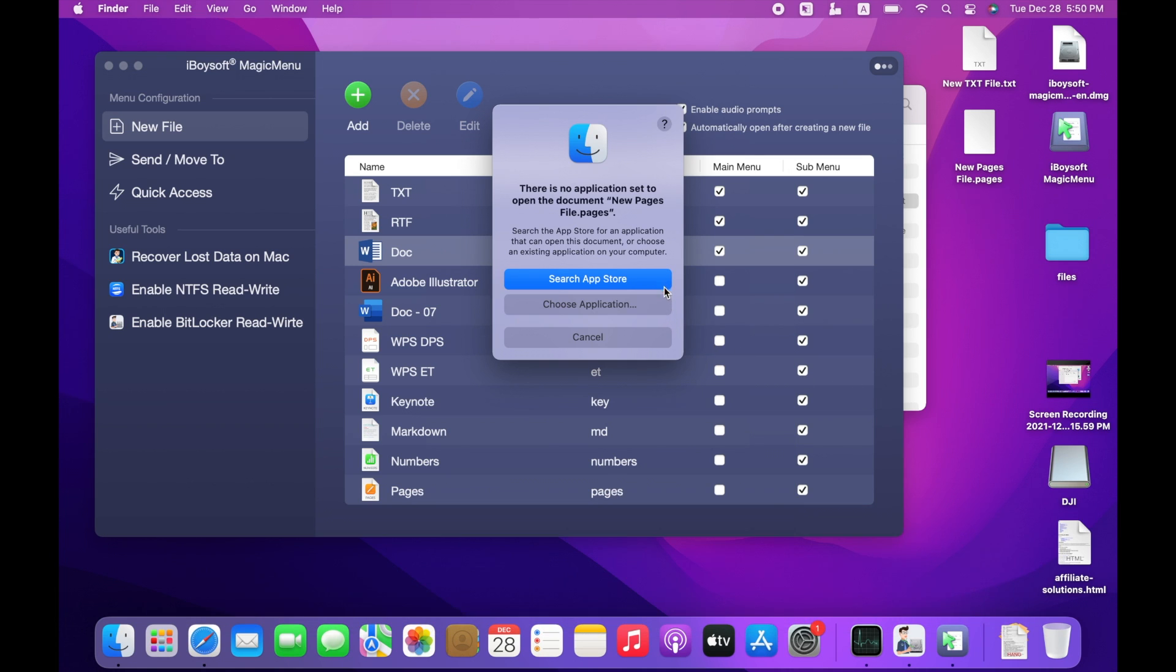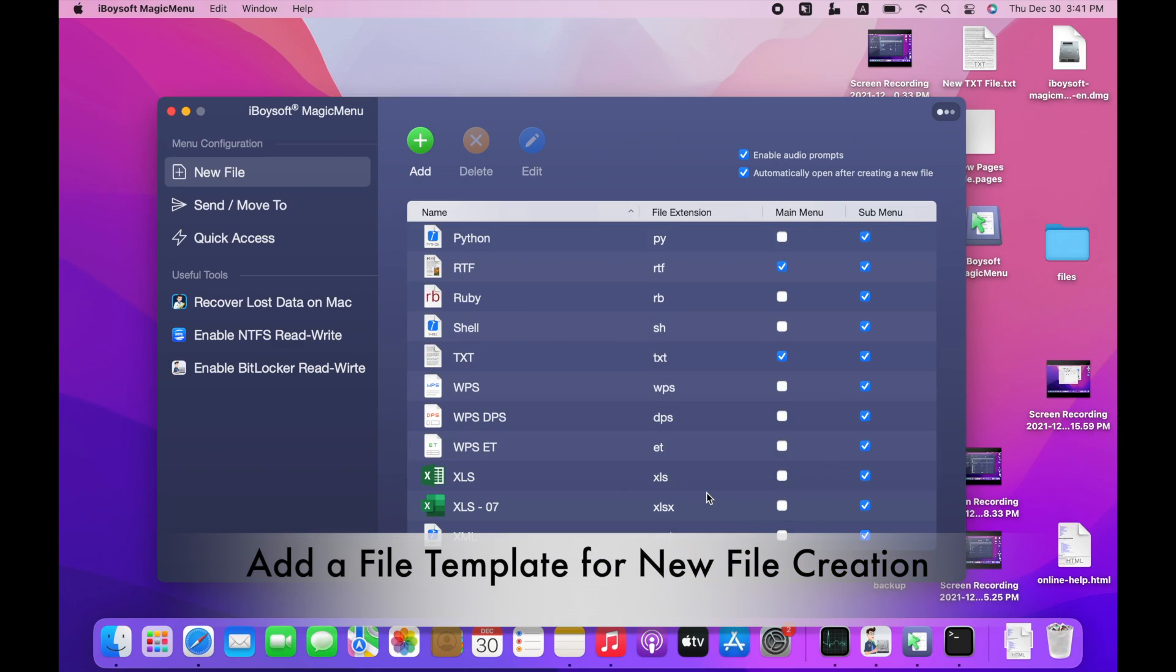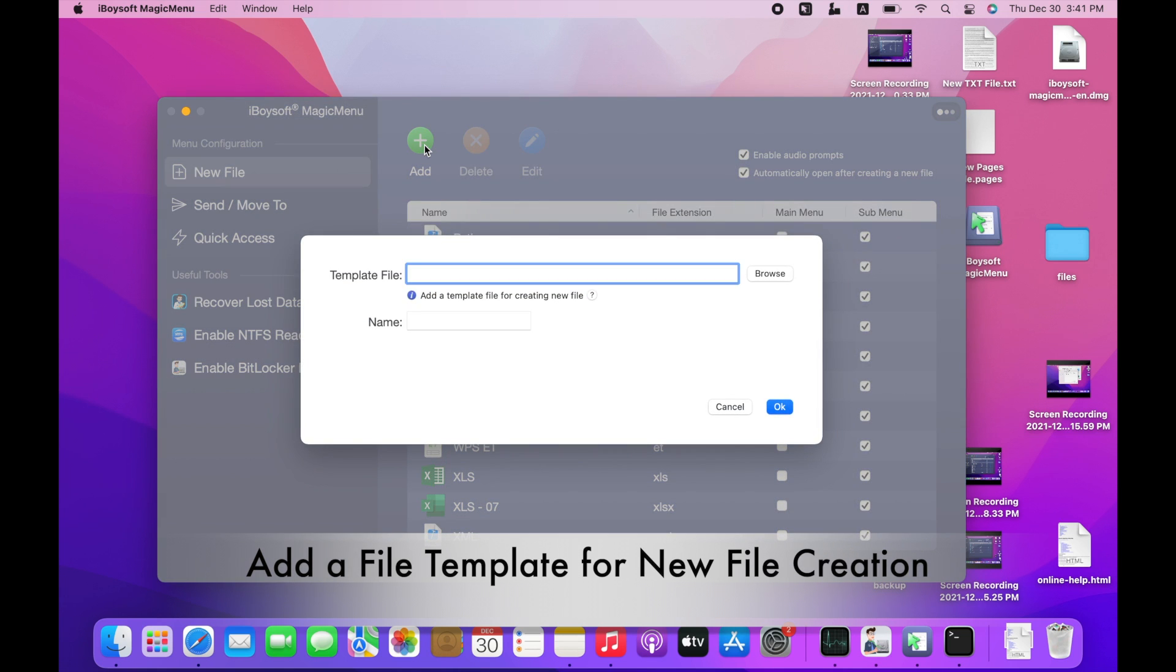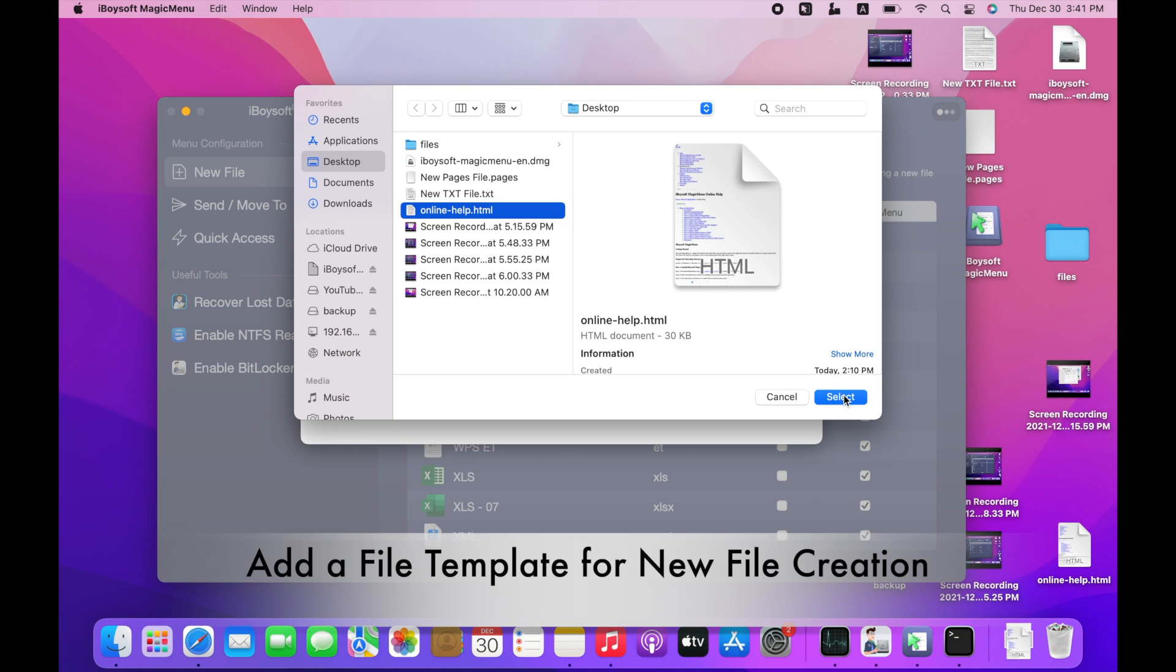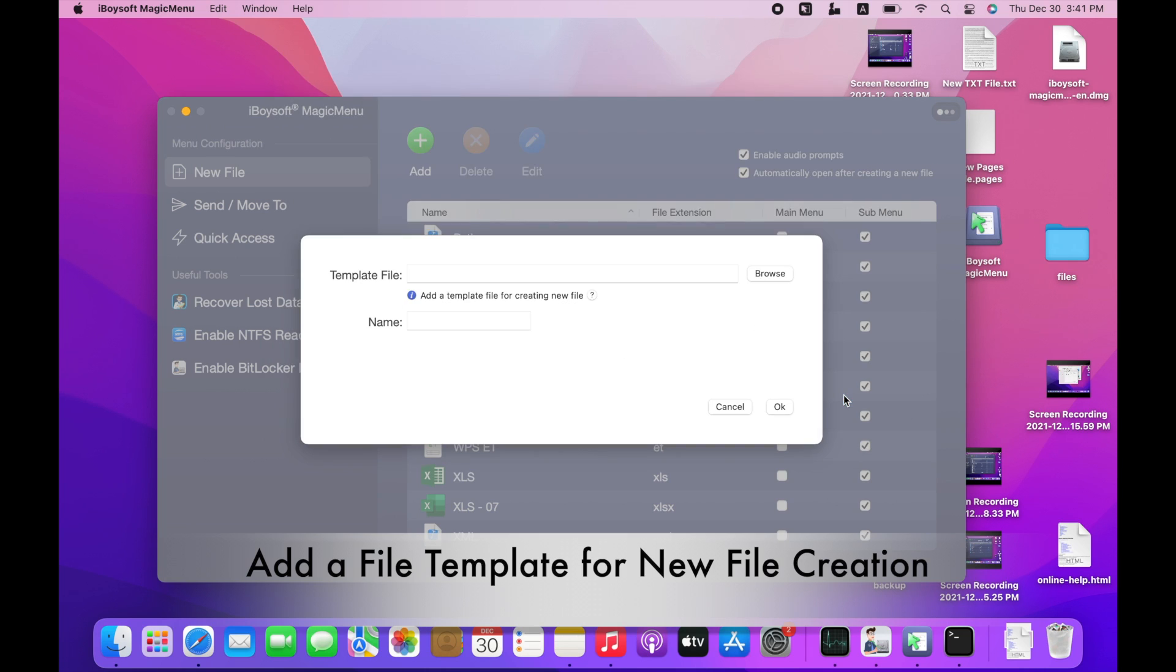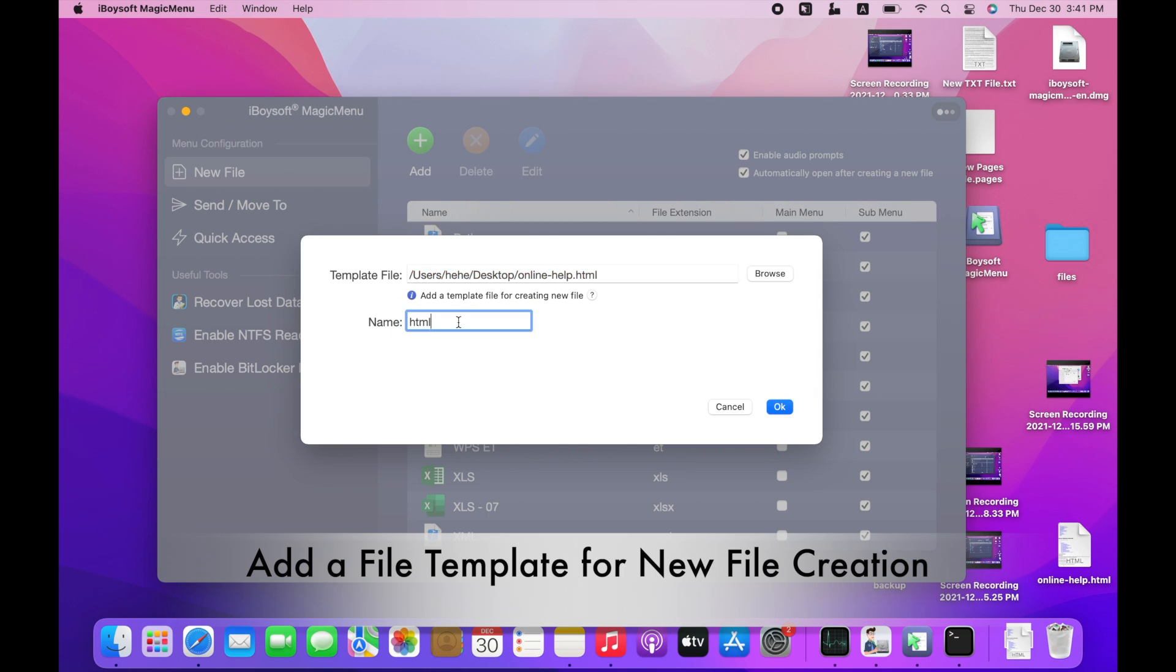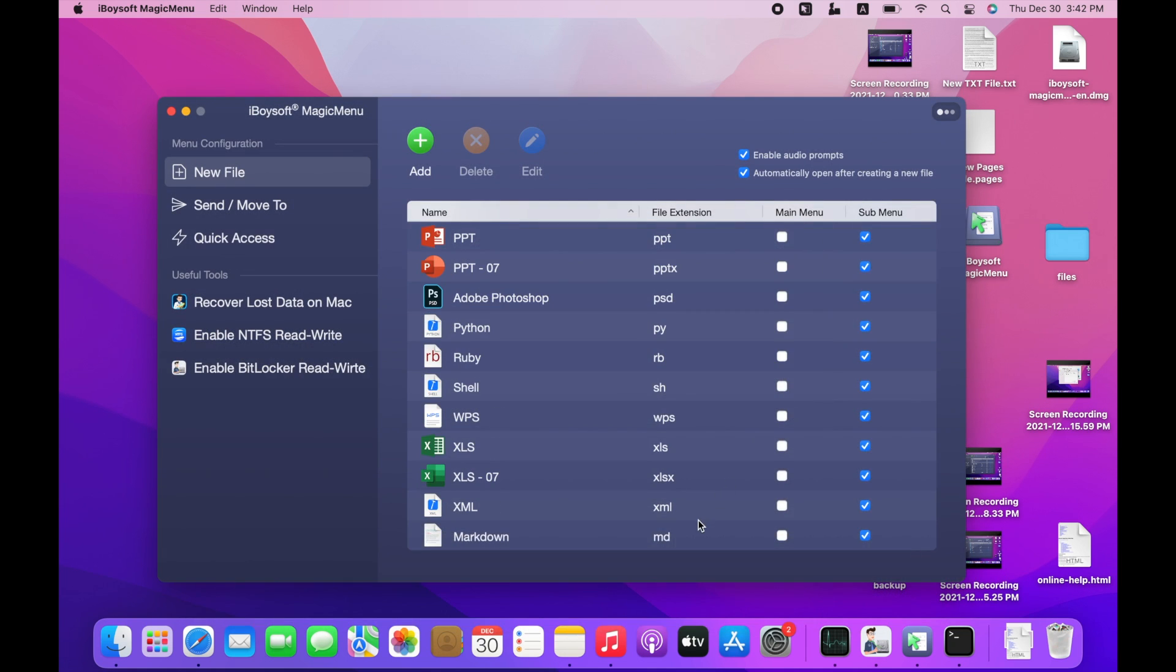If the default file types can't meet your needs, you can manually add your own file templates to iBoySoft Magic Menu for new file creation. Click Add at the top. A file template can be a blank file or a file with pre-edited content such as a contract and invoice. Click Browse to select a file template and click Select. You can add as many templates as you want and they can be the same file extension but with different display names. File extension will be the default name but you can change the display name here. Click OK to confirm.